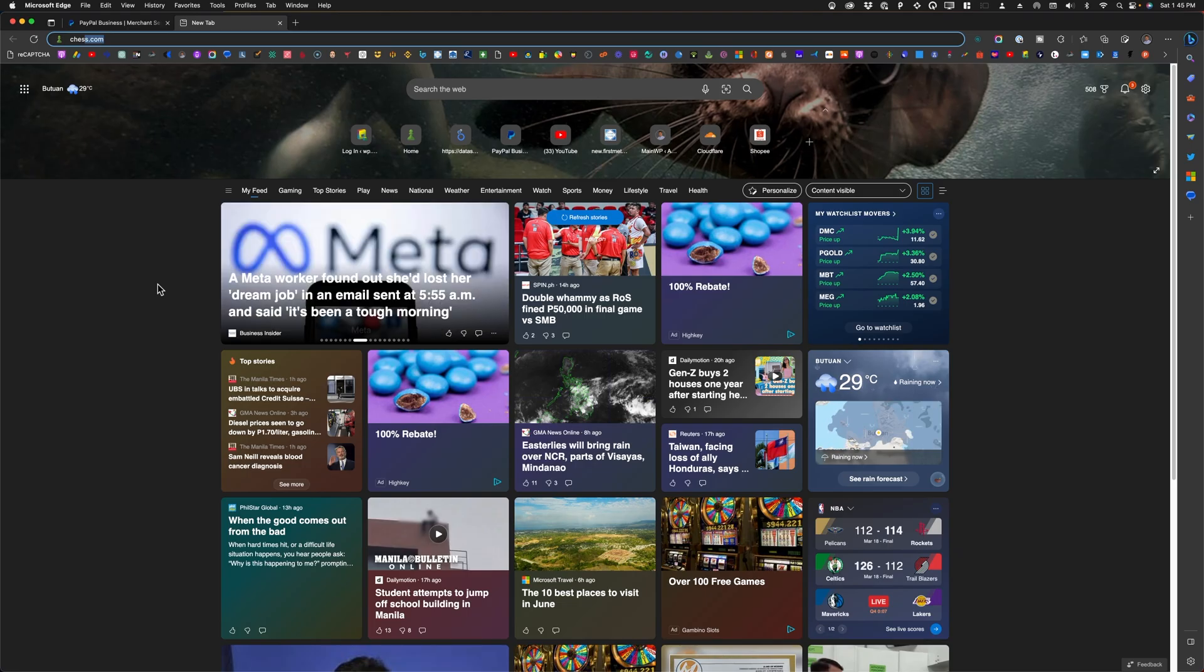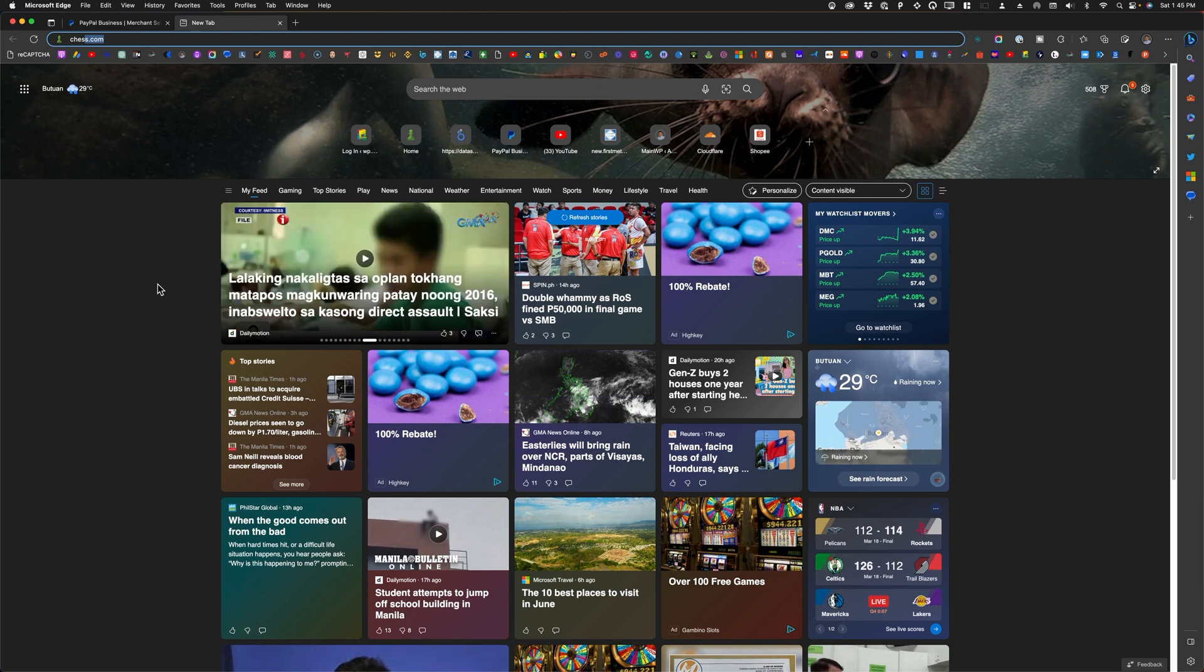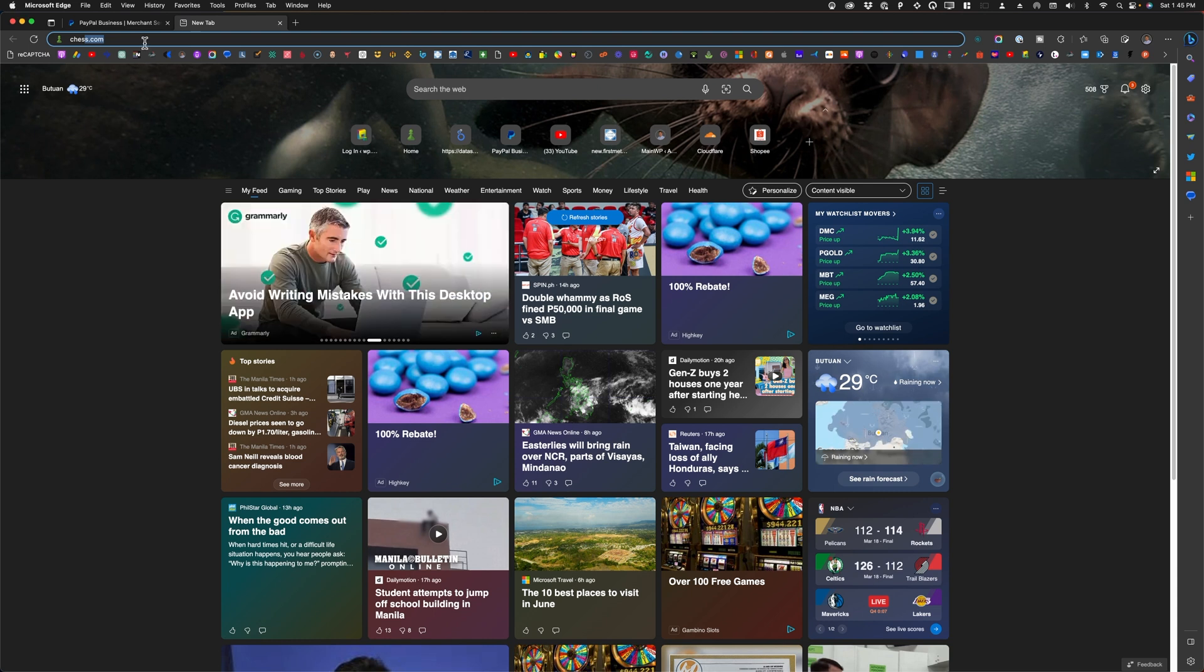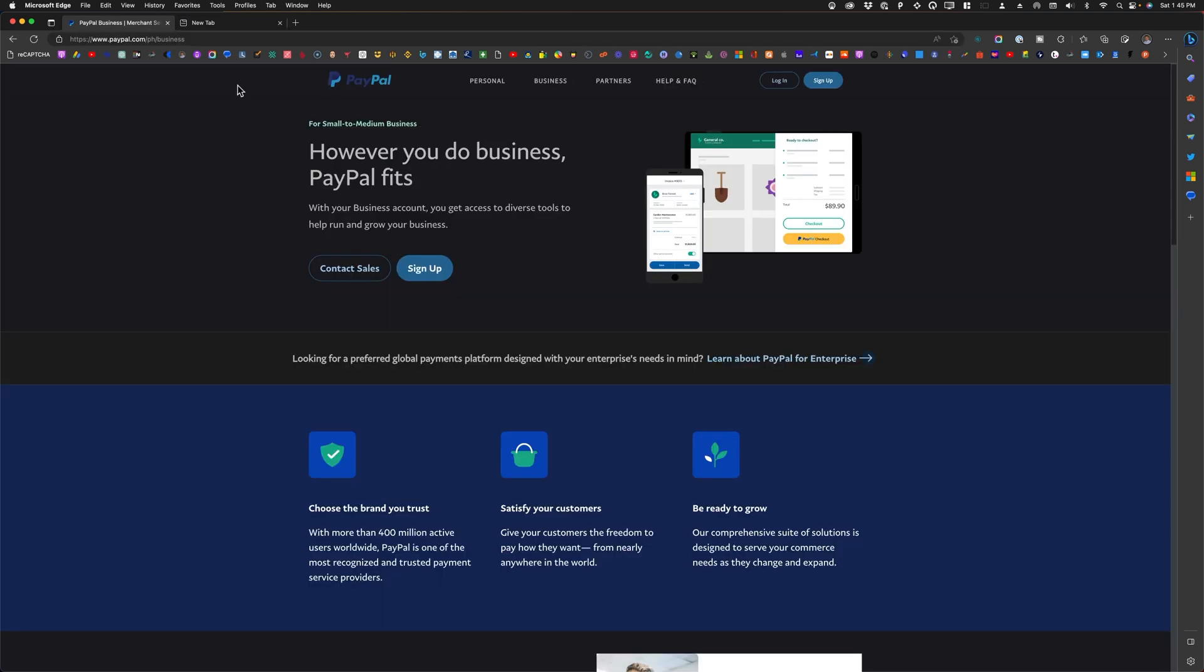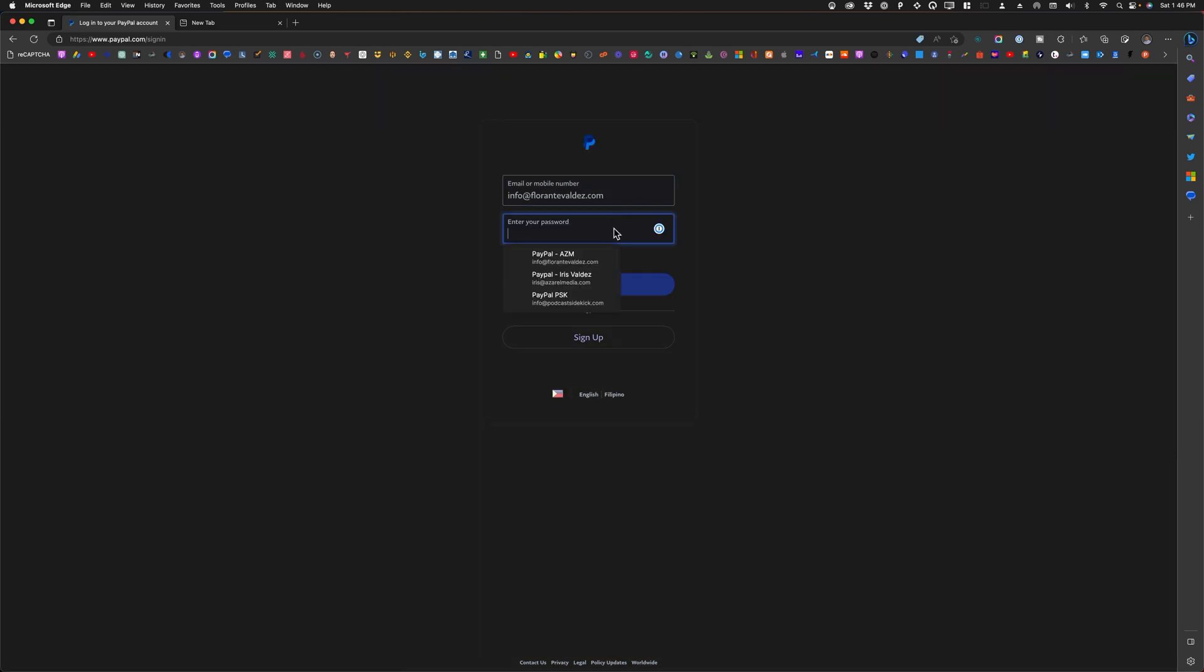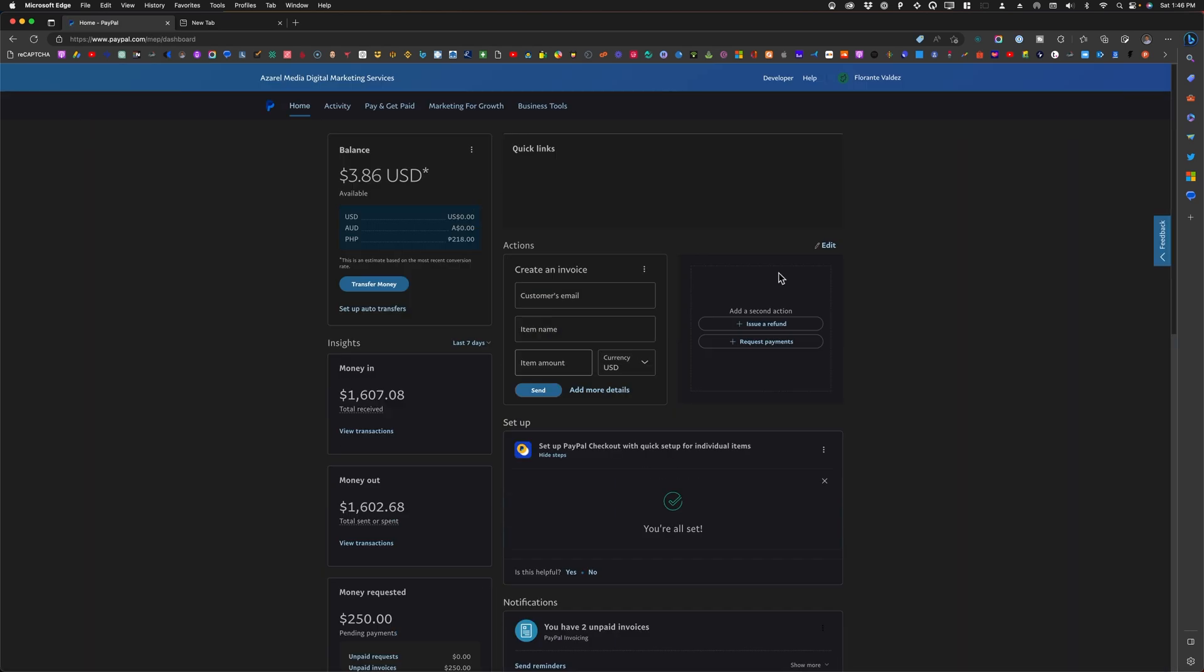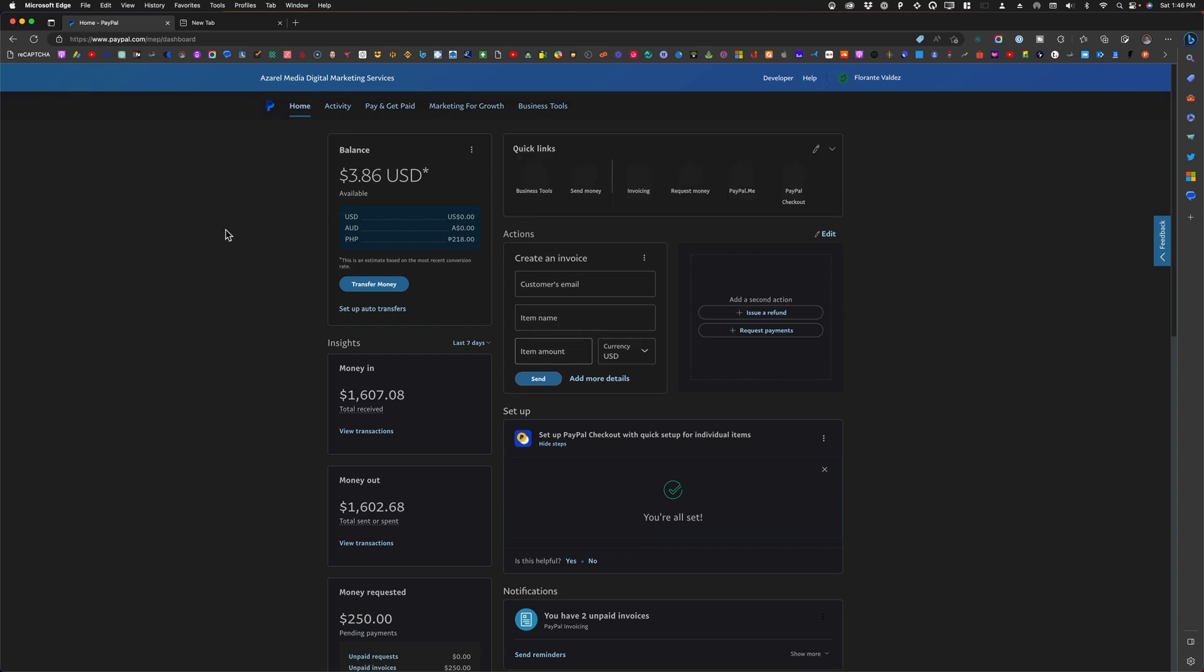All right, to get started with the process of setting up the YubiKey on your PayPal account, let's go ahead and first log in to PayPal. Once you're logged in to your PayPal account, hover your mouse on your name on the upper right hand corner and choose profile settings.